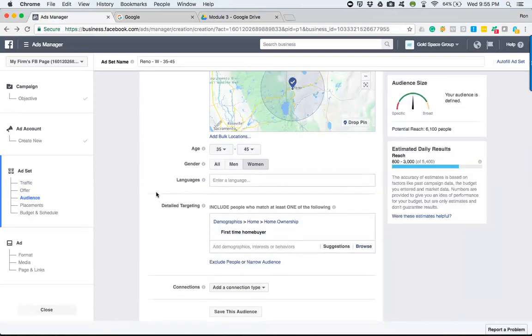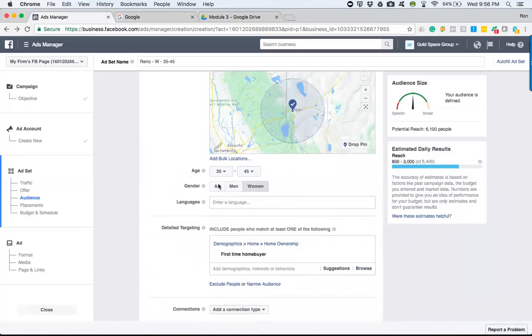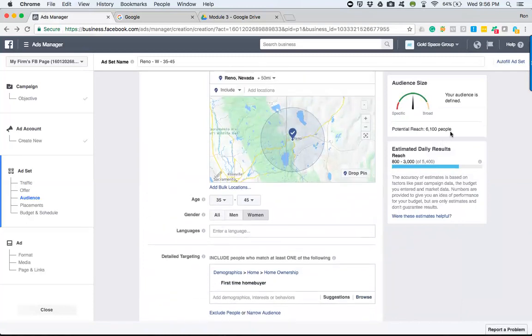Now, this information will gather and we'll notice that we have an audience of 6,100. Now, you've got to be careful on a couple things, right?